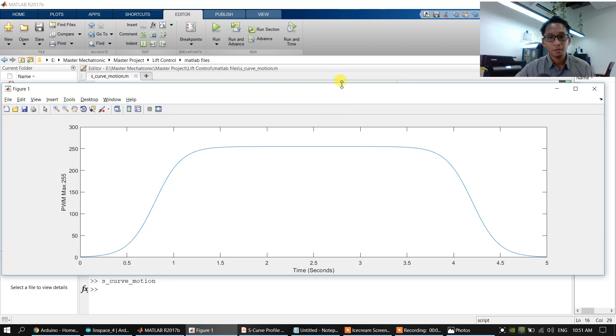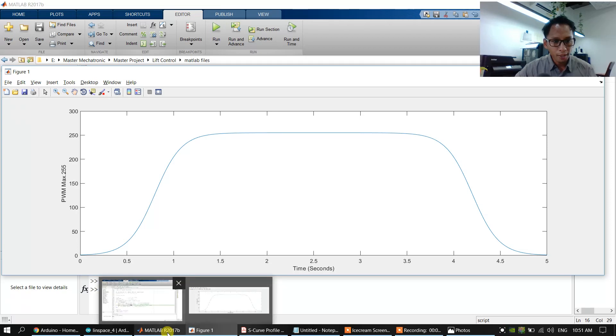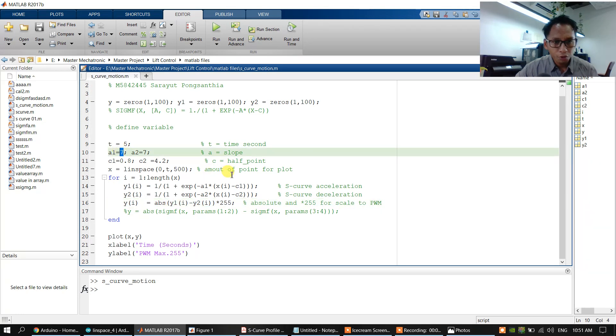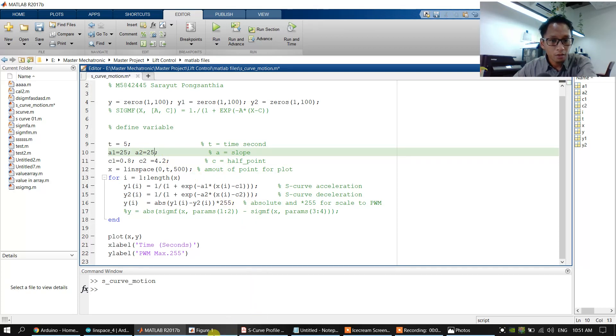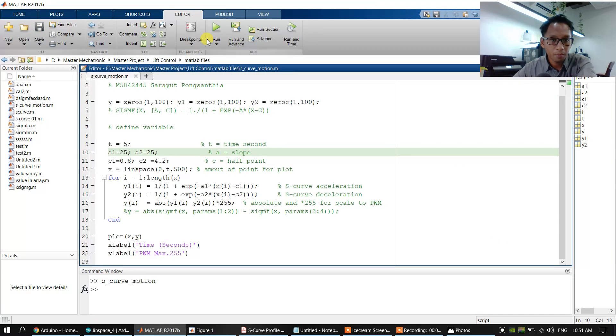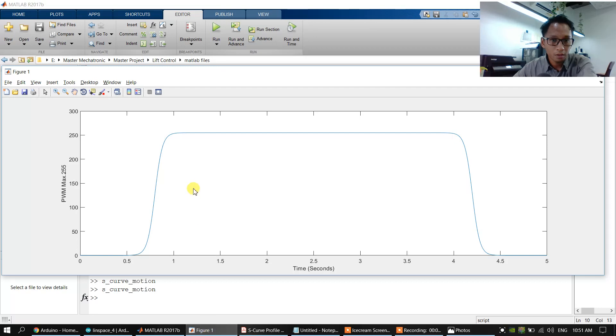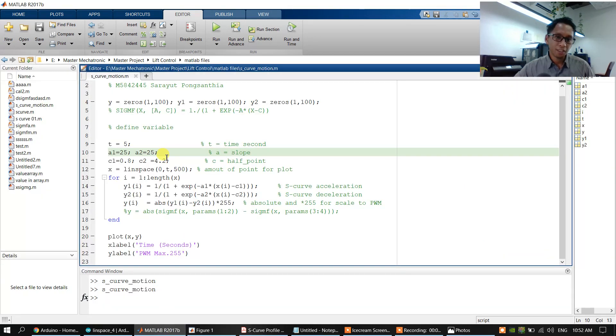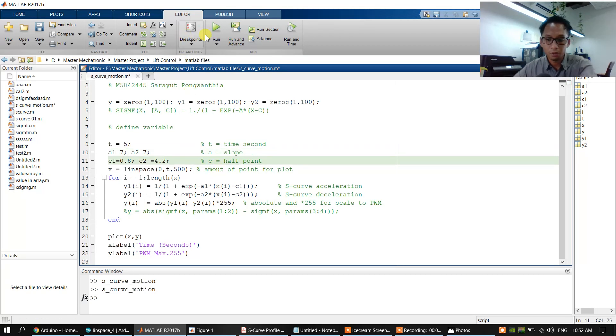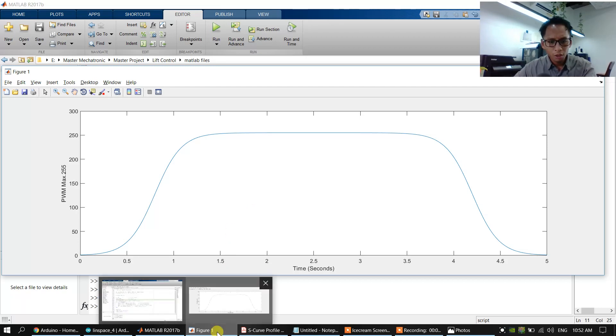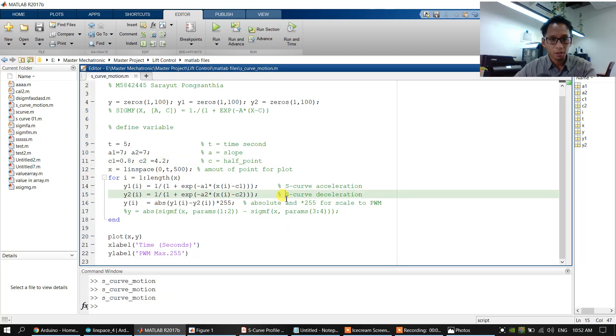So we want to change the slope. We show more slope, 25. This one, we update the slope. More slope like this. In this case, we use the slope at seven. So we will use this S-curve motion profile to input to the Arduino.